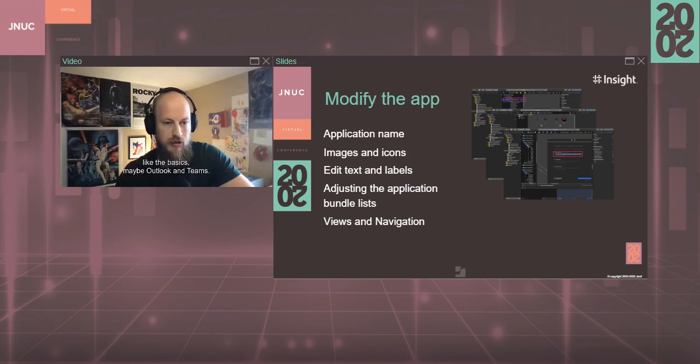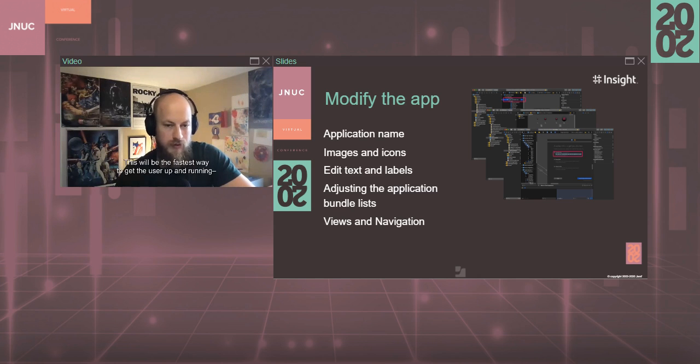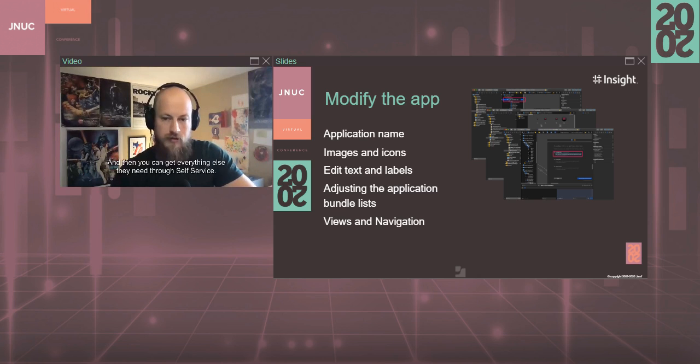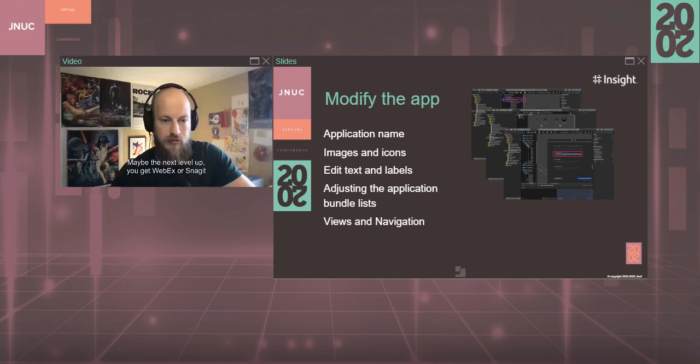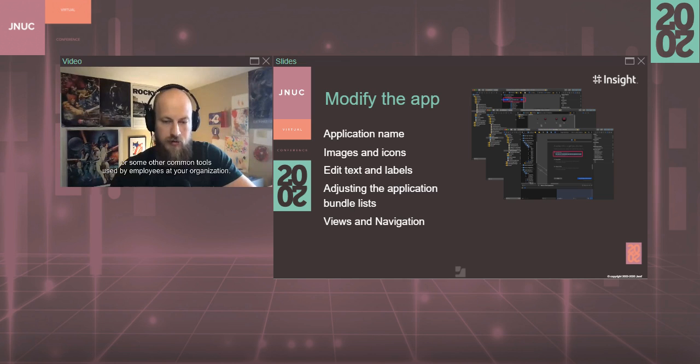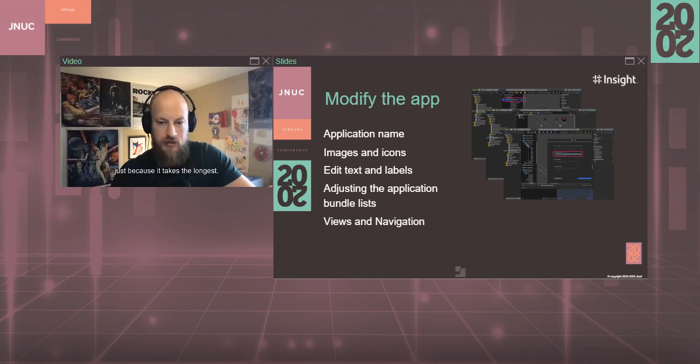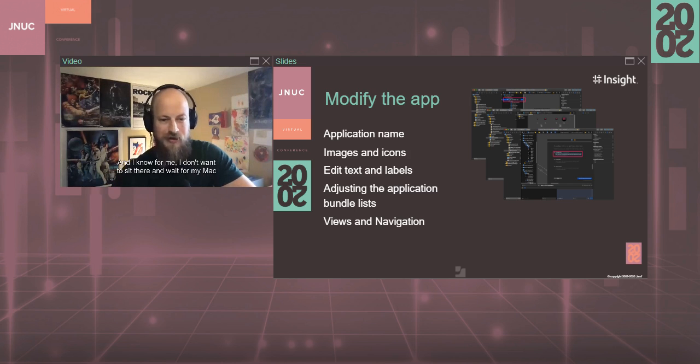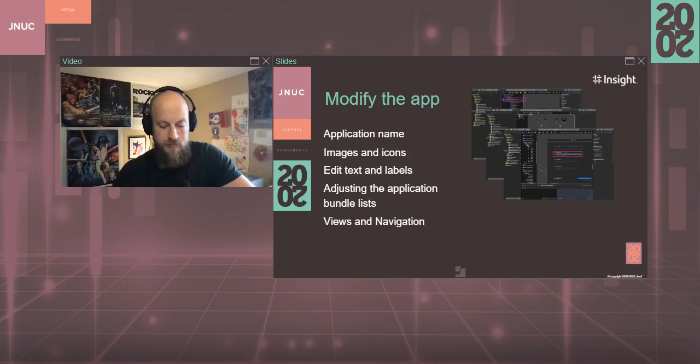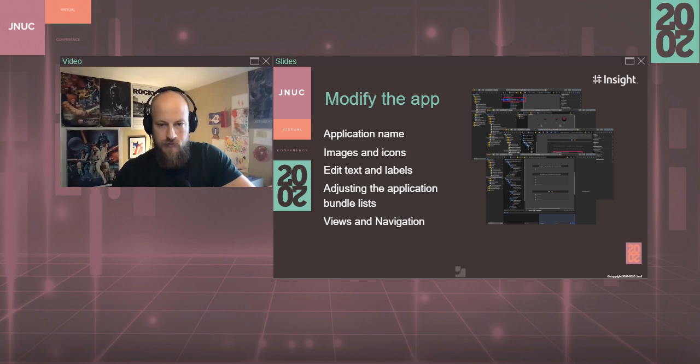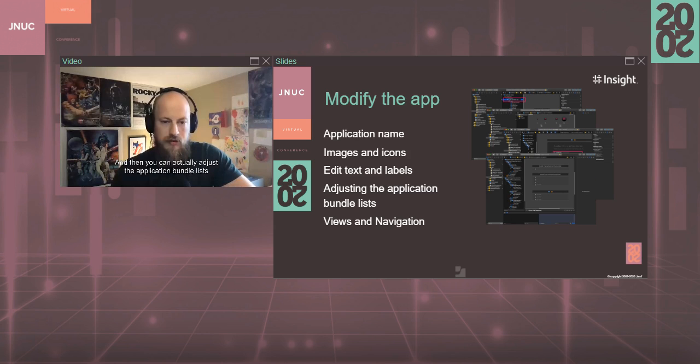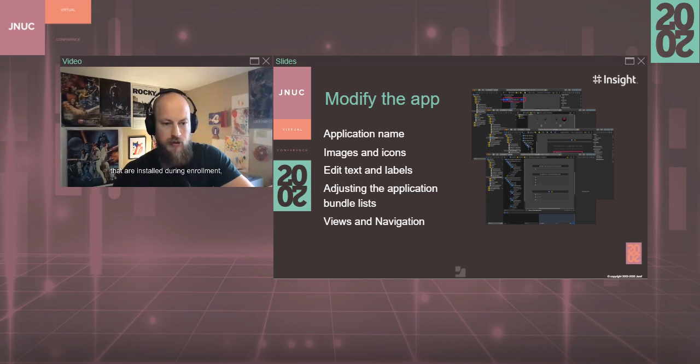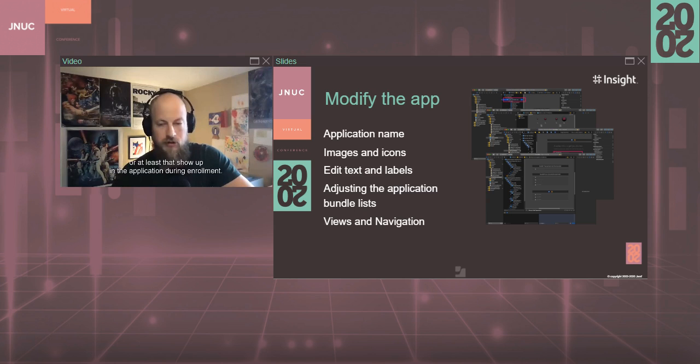For example, the connectivity bundle may just have what you want the end user, like the basics, maybe Outlook and Teams, so they can get up and running as quickly as possible. This will be the fastest way to get the user up and running, five minutes or less. And then you can get everything else they need through self-service. The other two bundle types just kind of build upon that. Maybe the next level up, you get WebEx or Snagit or some other common tools used by employees at your organization. And the last one there, I like to just add the Office suite there just because it takes the longest. And I know for me, I don't want to sit there and wait for my Mac to enroll for 25, 30 minutes because I'm waiting on Office to install.